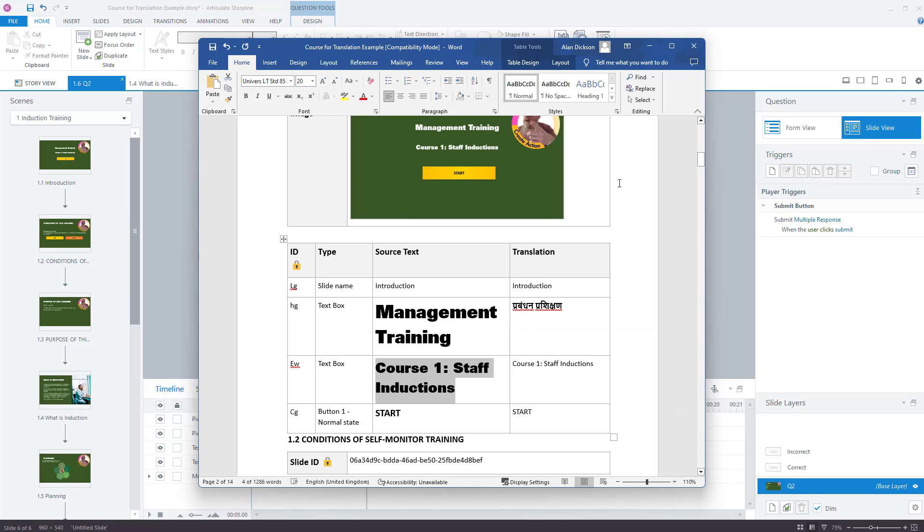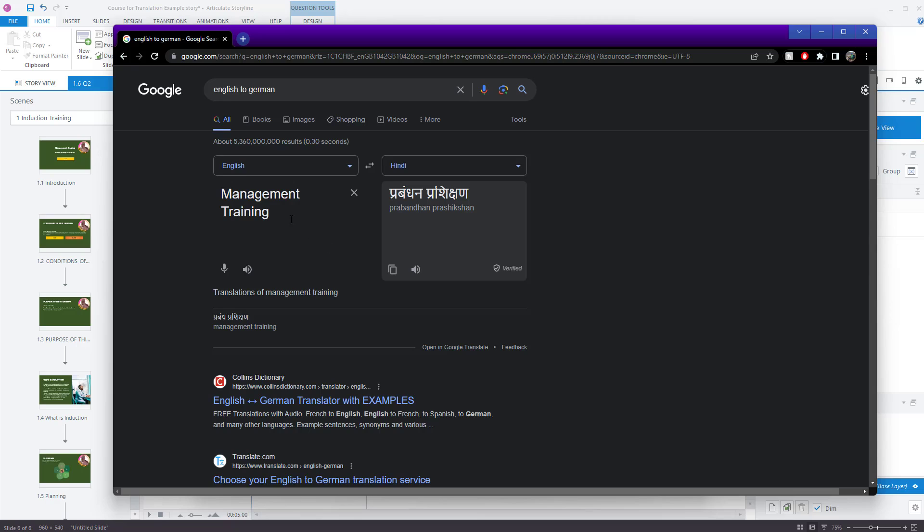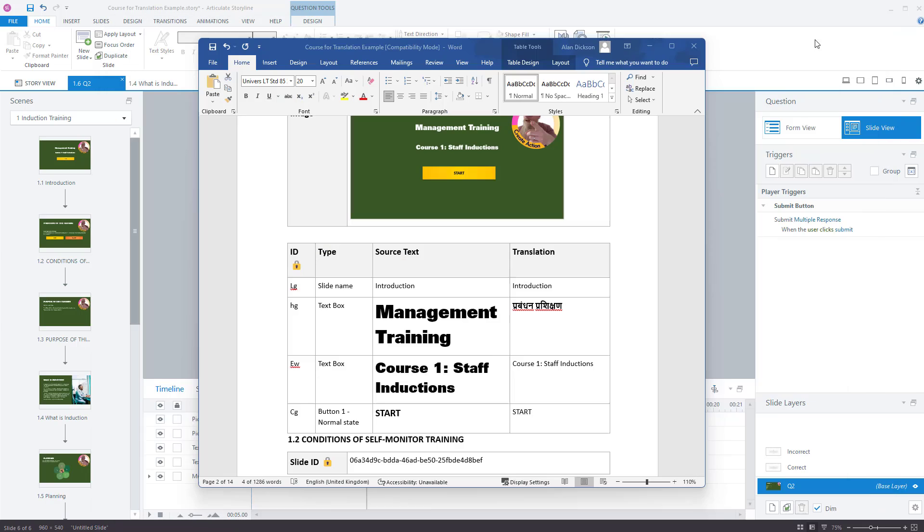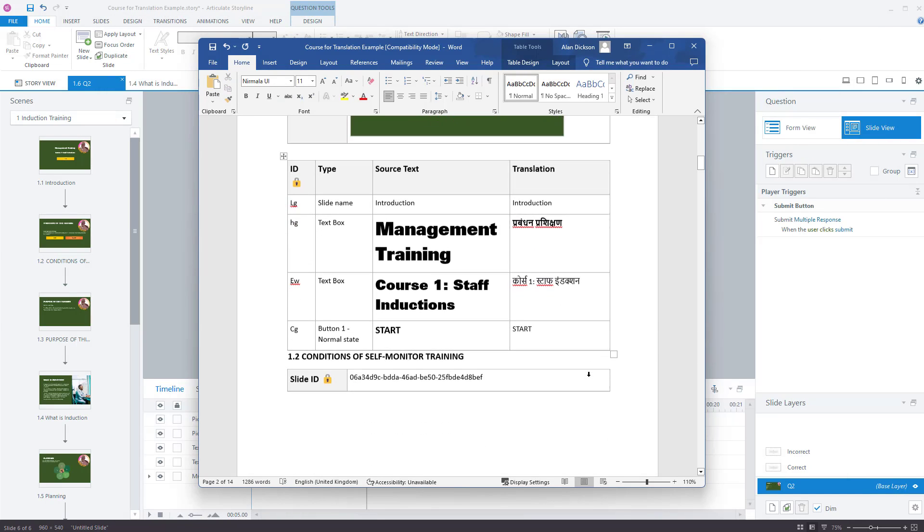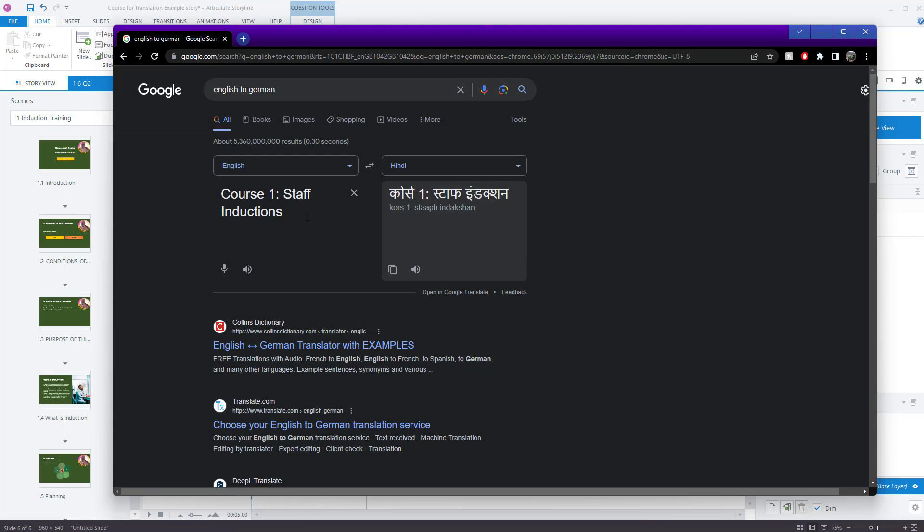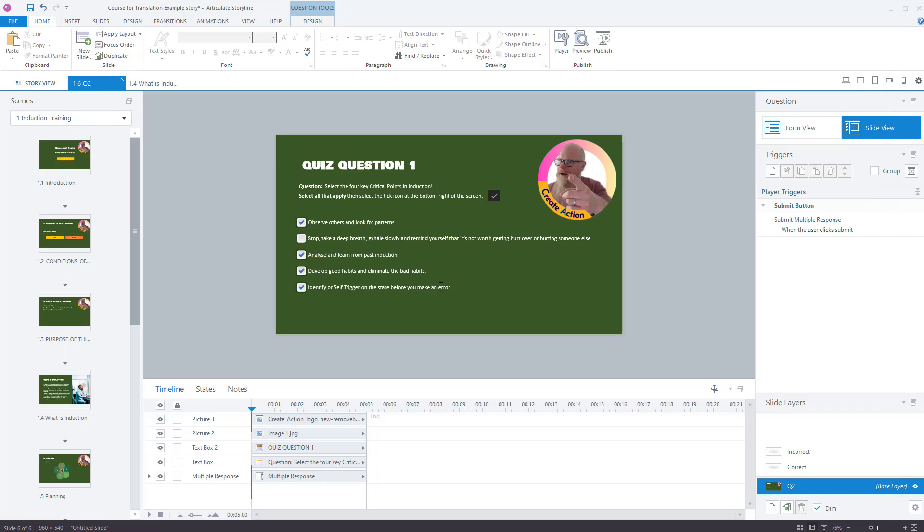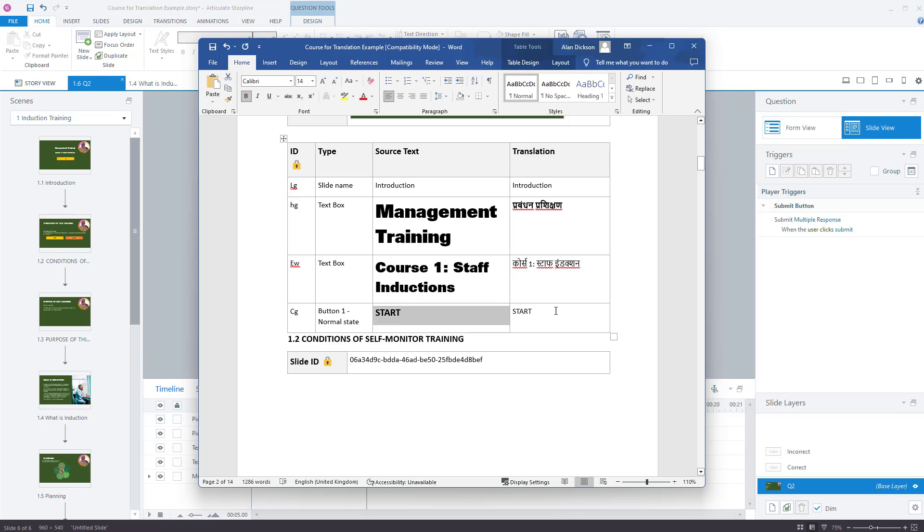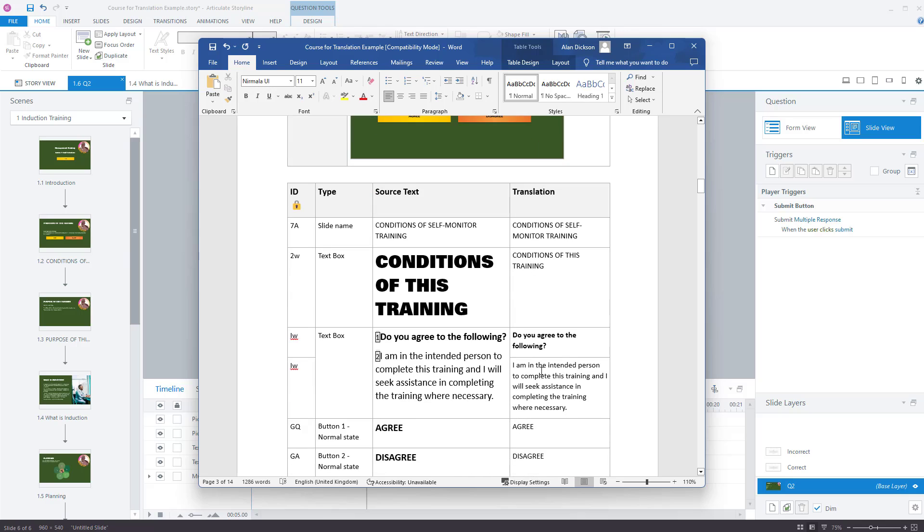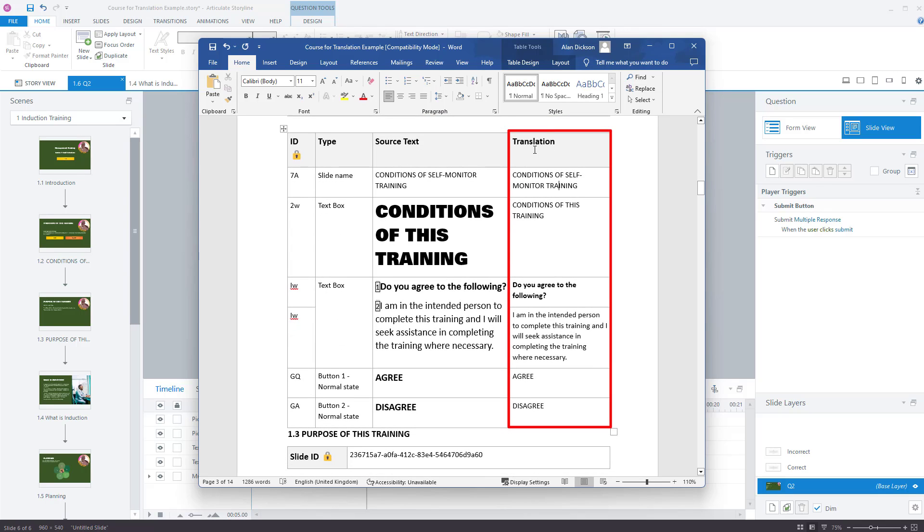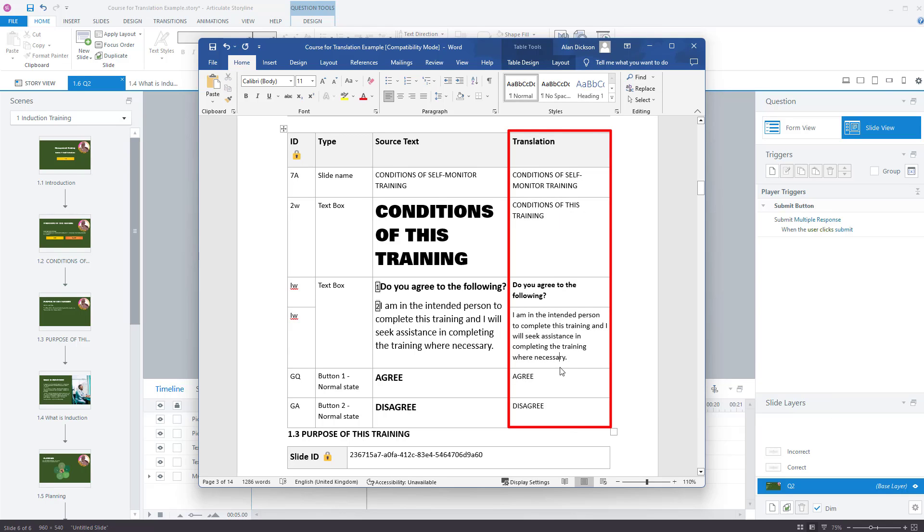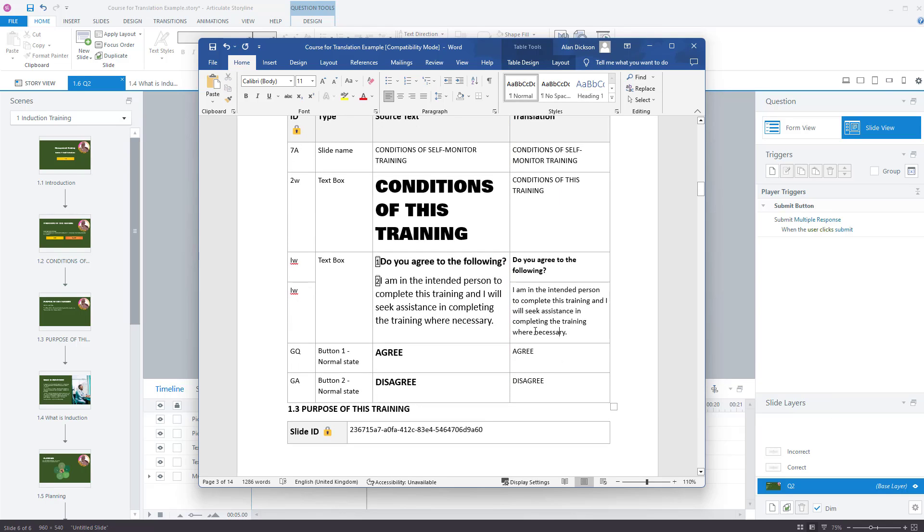So there we go. That's the Hindi version of it. Course one, staff inductions. I'll copy that. I'll assume your translators are not going to be using Google translate. I'll assume that they'll be using their own abilities. Copy and paste. There we go. Start. So we want to change that word there. Right. So you can see I've changed some bits on it. Your translators would do this for the whole document. So they change this translation column. So change all of this into the appropriate language.